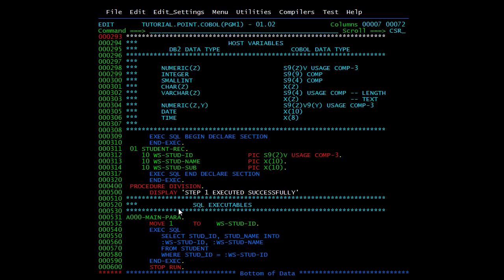In the Procedure Division you write all the executables. For example: EXEC SQL SELECT STD_ID, STD_NAME INTO :WS_STD_ID, :WS_STD_NAME FROM STUDENT_TABLE WHERE STD_ID = :WS_STD_ID END-EXEC. Here I have moved the value 1, so when we execute this program, the record with STD_ID = 1 will be fetched and put into WS_STD_ID and WS_STD_NAME, and we can then display them.